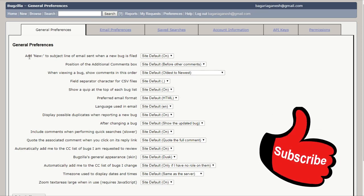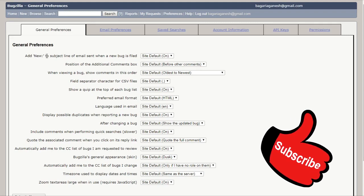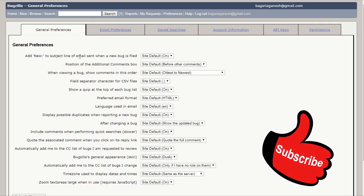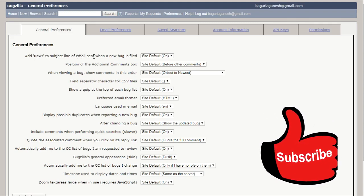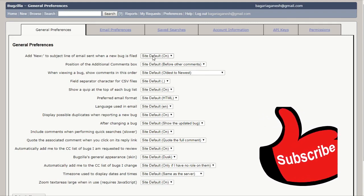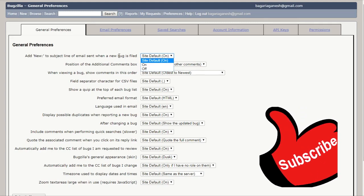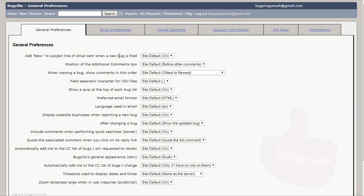So here in the first, you can see add new to subject line of email sent when a new bug is filed. Site default, it is set to the site default. It means whenever a new bug is filed, an email will be sent with the subject as new. This is the site default and which is on. You can turn it off if you want to.